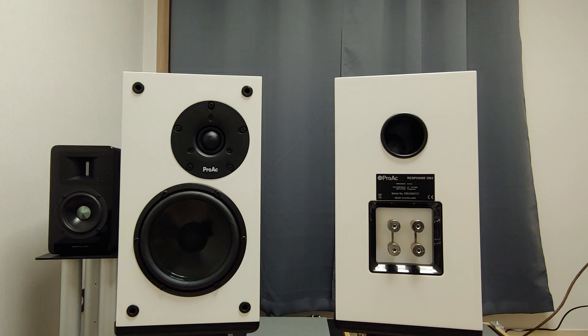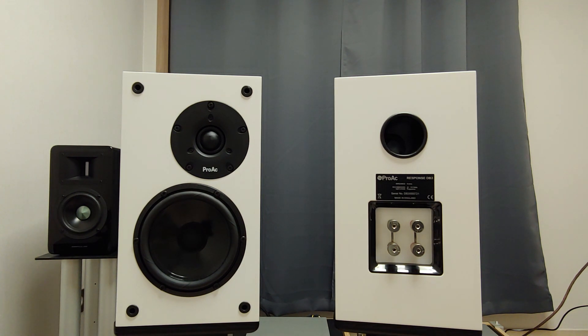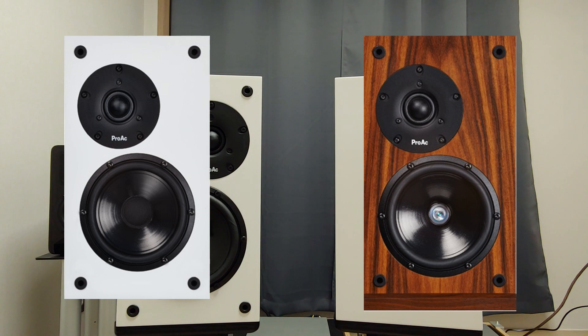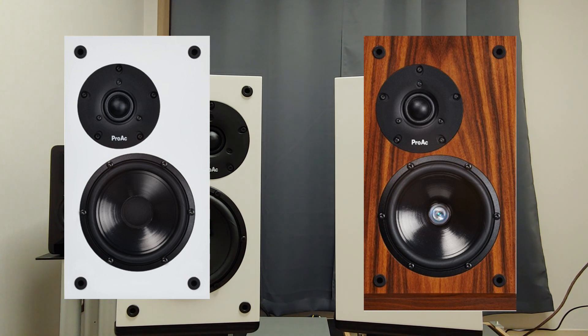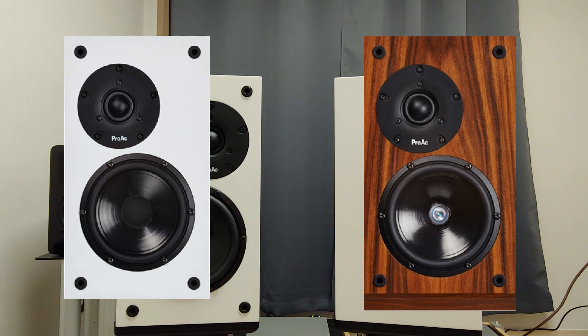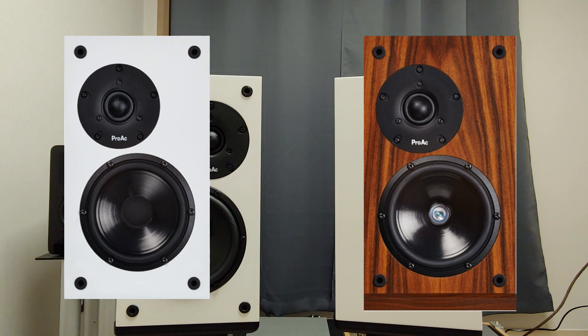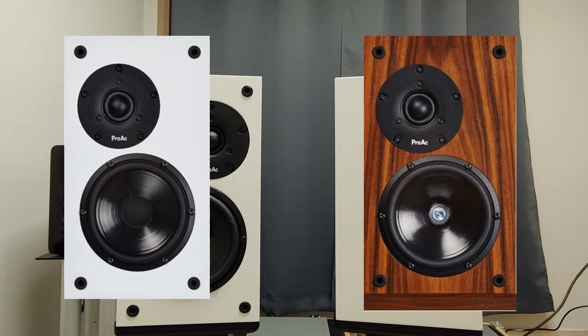This DB3 is the least expensive model from ProArc's response range. There is strong resemblance between this DB3 and DB1. DB1 practically is a successor of ProArc's legendary SC1.